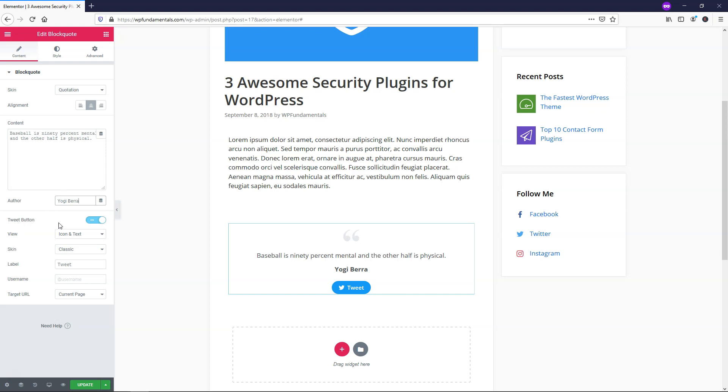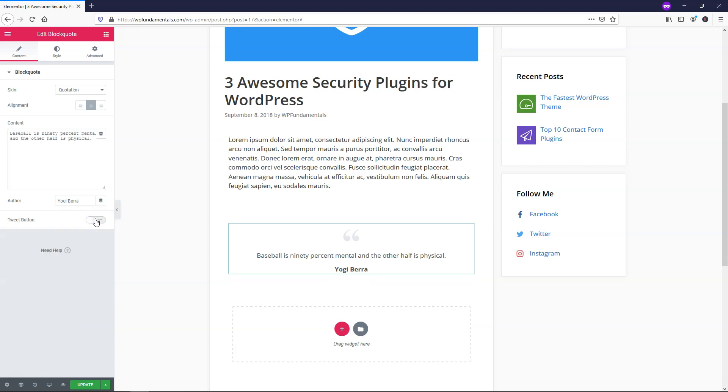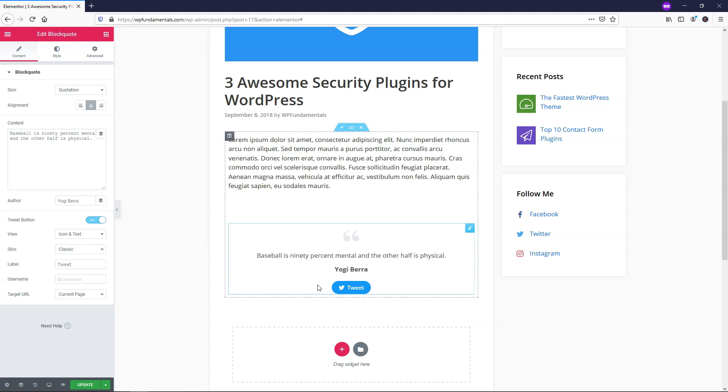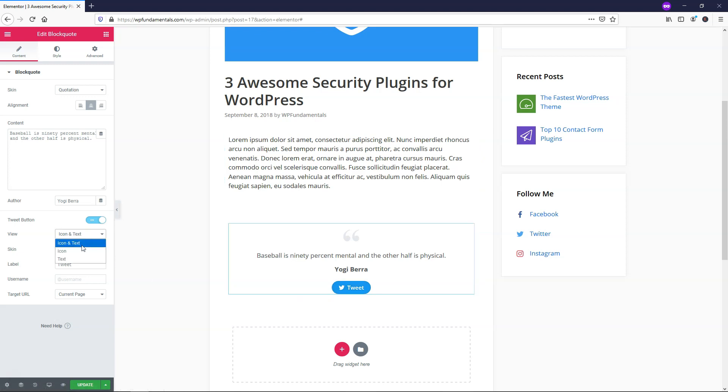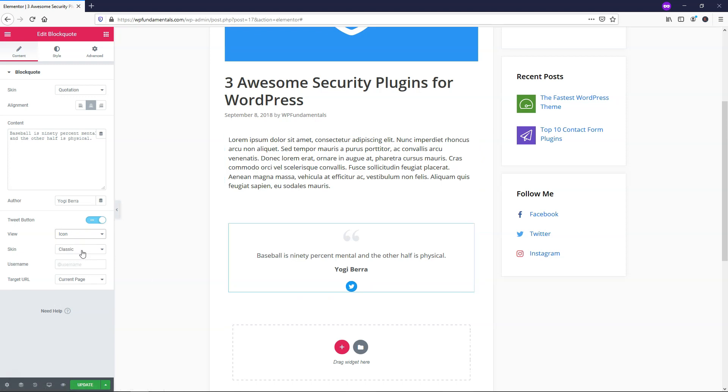So here we have a Tweet button and we can have that on or off. I think it looks way better with it on. It gives people an option to share your content right on the actual article. So I'm going to leave that on. And for the View, we have Icon and Text, which is the icon to the left side and just the Tweet text right here. Here you can have it be Icon or Text.